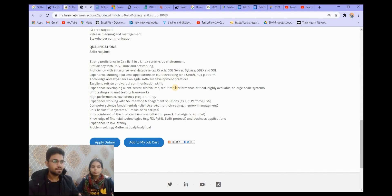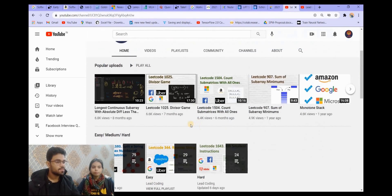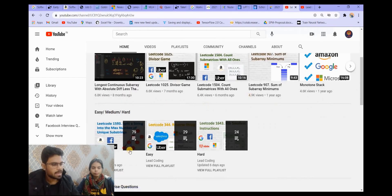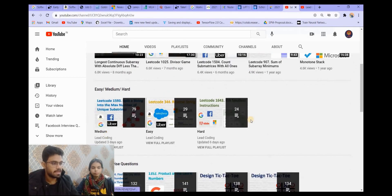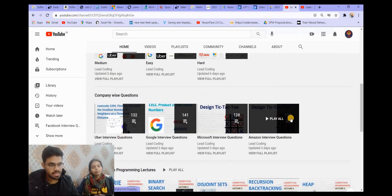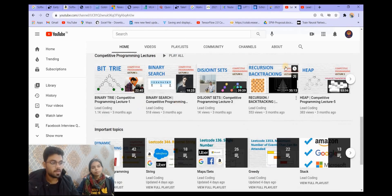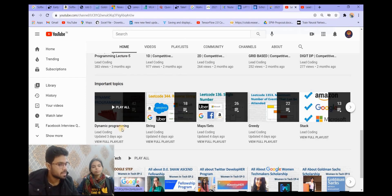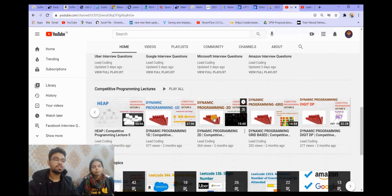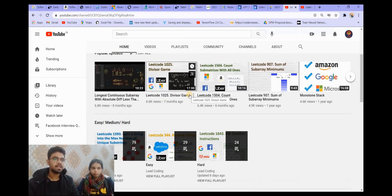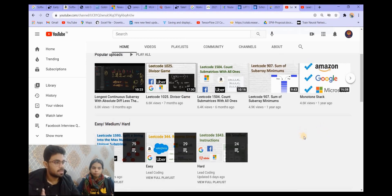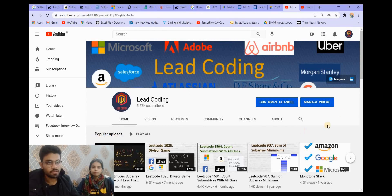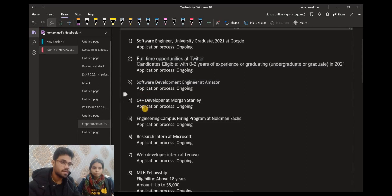So you can go to our channel. We have made a lot of playlists. I am regularly uploading data structures and algorithm questions. We have made a user-friendly playlist: easy, medium, and difficult. Then questions are sorted according to the companies in which they are asked, and then there are some competitive programming topics as well which I have explained. Then we have questions sorted according to the topic such as dynamic programming, strings, greedy, stack, and a lot of interview experiences as well. Those who have not subscribed to our channel, subscribe to the channel and press the bell icon. Because we upload videos very frequently and you will get notifications.